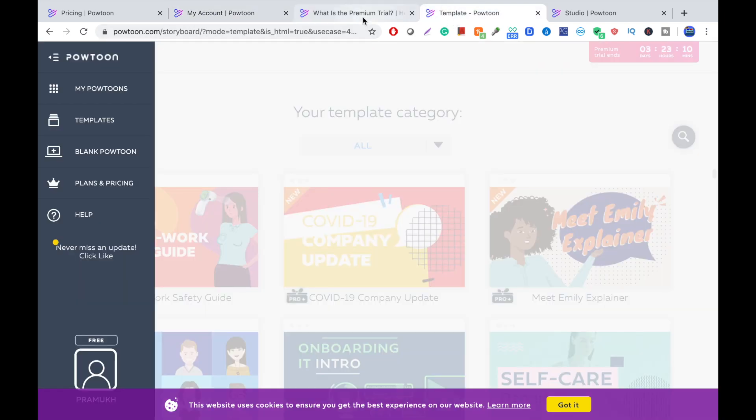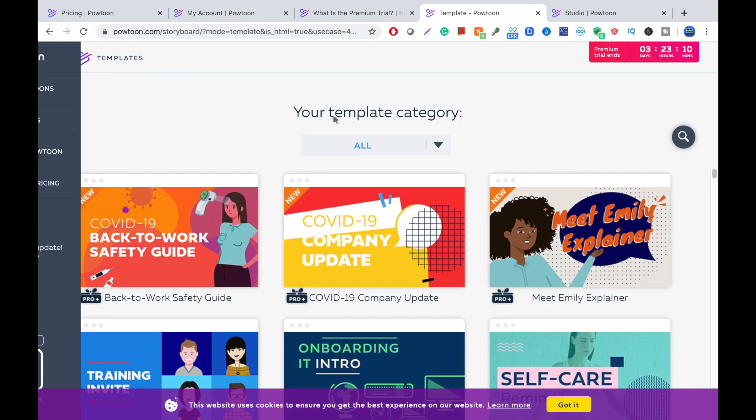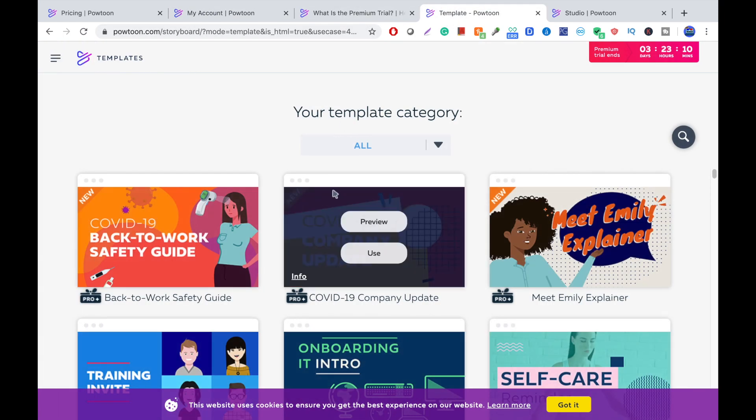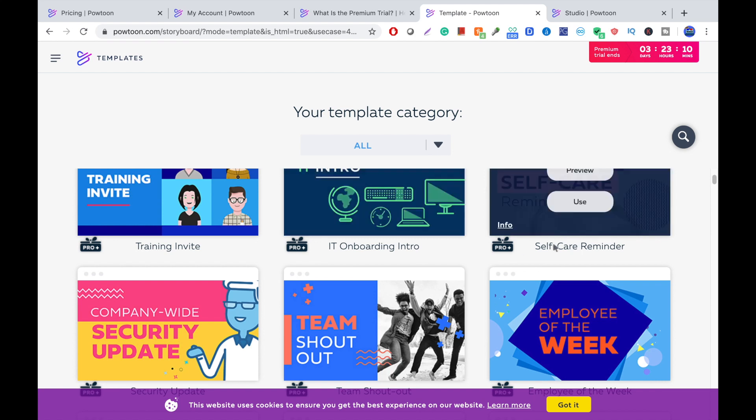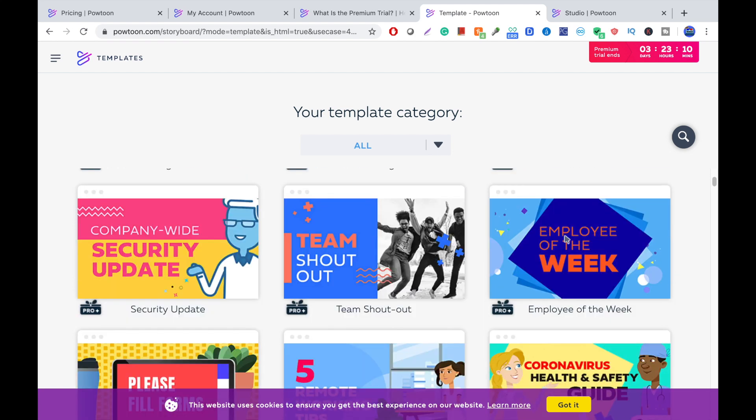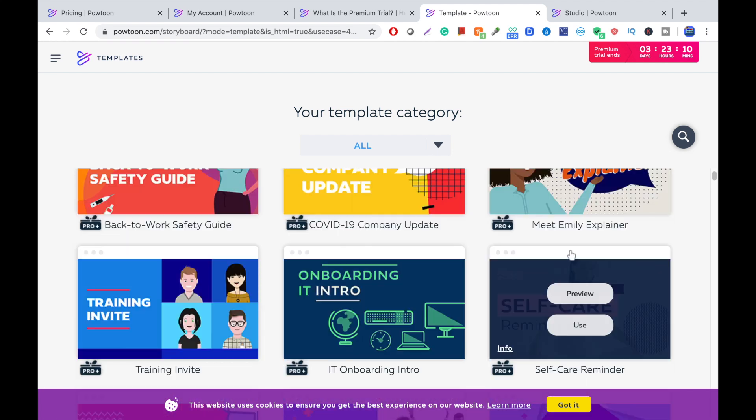So, as you guys can see, there's a ton of templates you guys can use. Not only whiteboard animation videos, but you can make all 2D animation videos, marketing videos, et cetera.